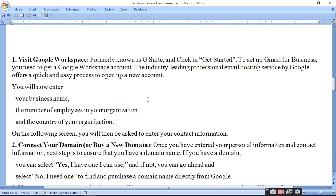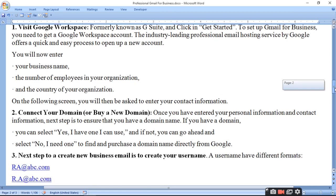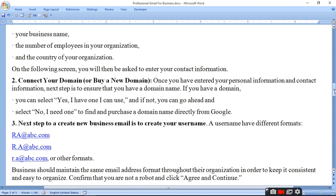Number of employees in your organization — kitne employees kaam karte hain, woh dena padega. And the country of your organization — kis country se aap belong karte hain. On the following screen you will be asked to enter your contact information. Aur iske baad aapko apna contact information dena padega. Connect your domain or buy a new domain — agar aapke paas domain hai toh isko connect karein, otherwise naya domain kharidna padega.